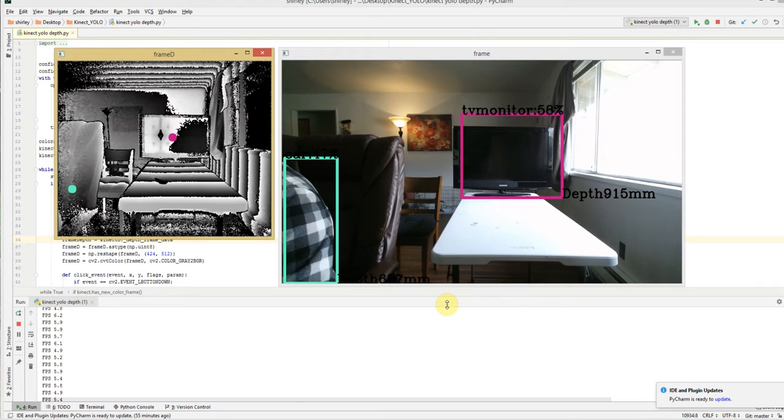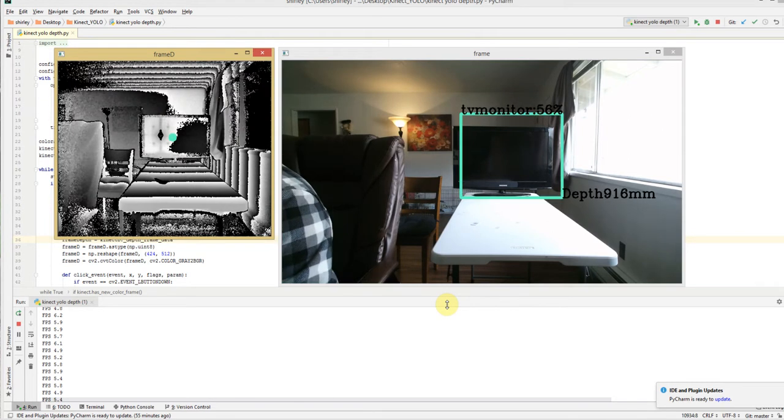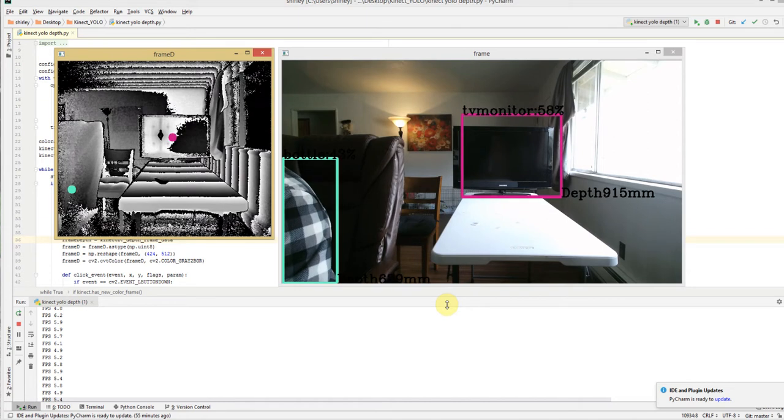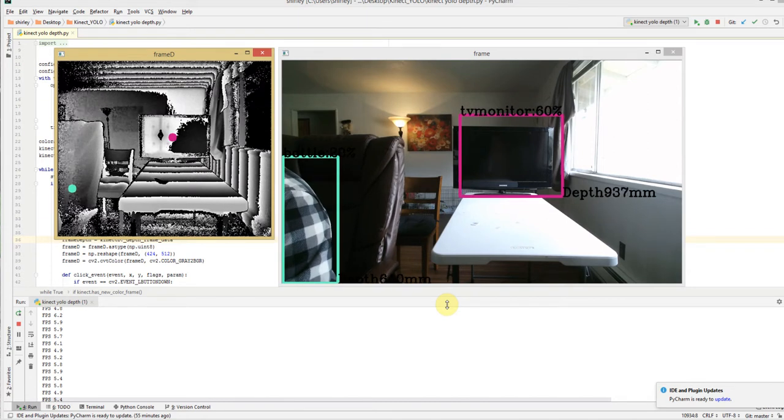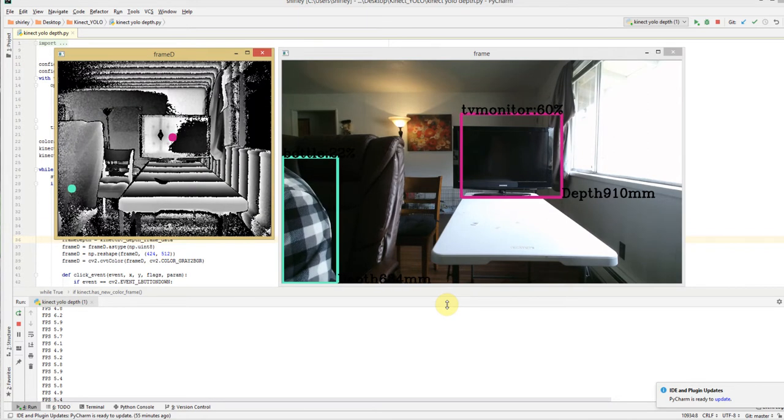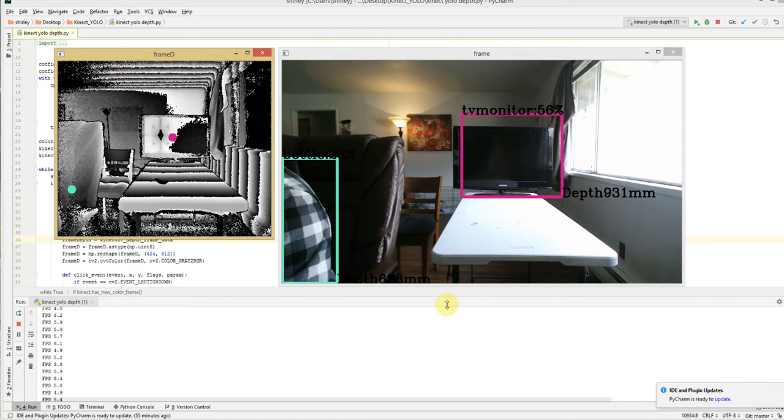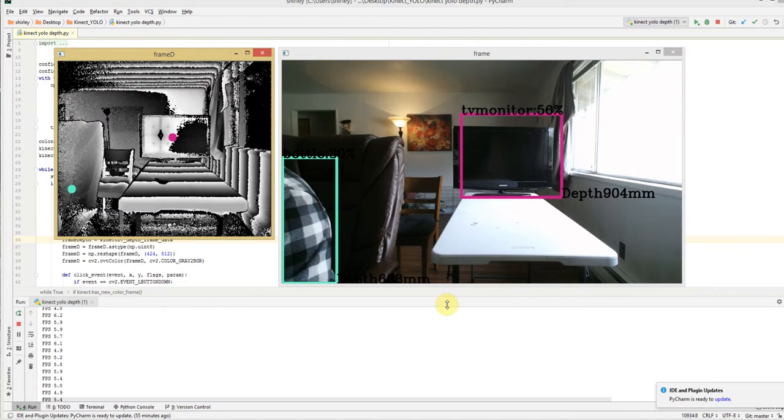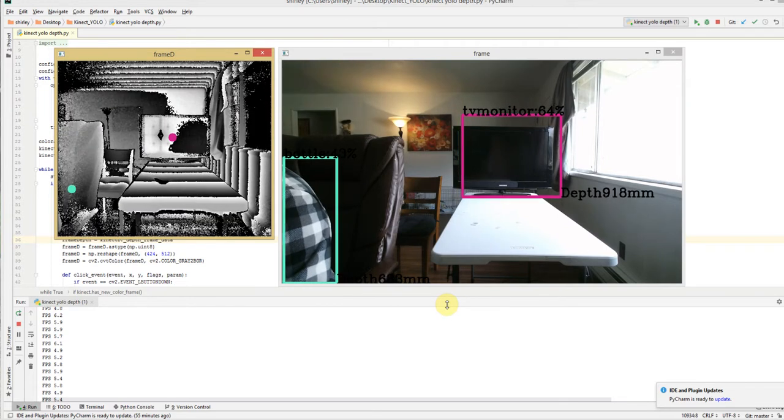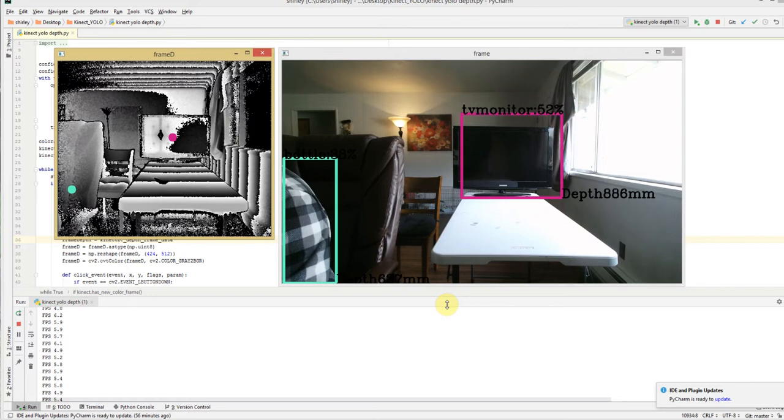But anyway, as you can see, as the box picks up the TV, for example, you'll see on the depth data frame that there's a dot on there that's the same color as the bounding box.